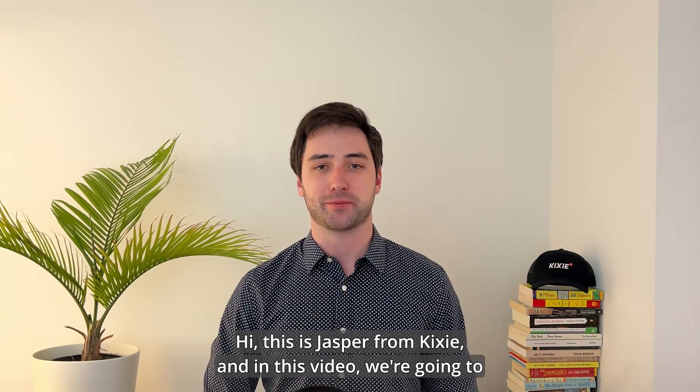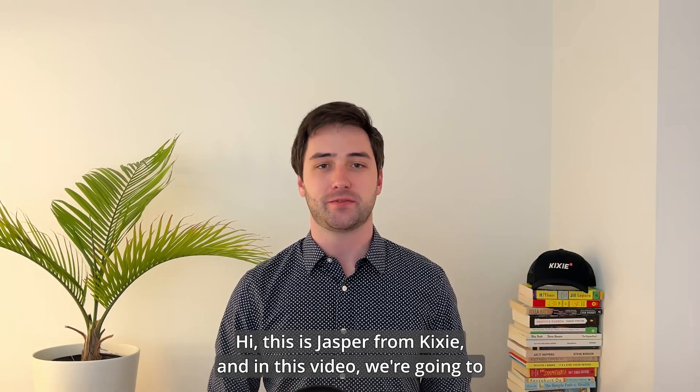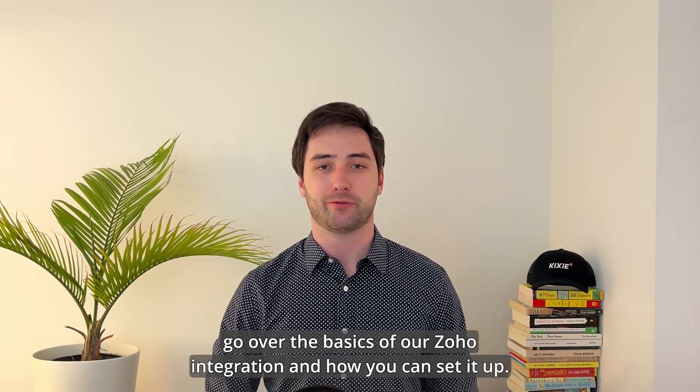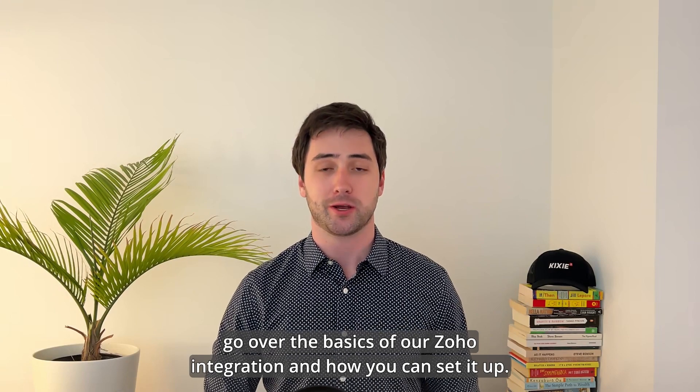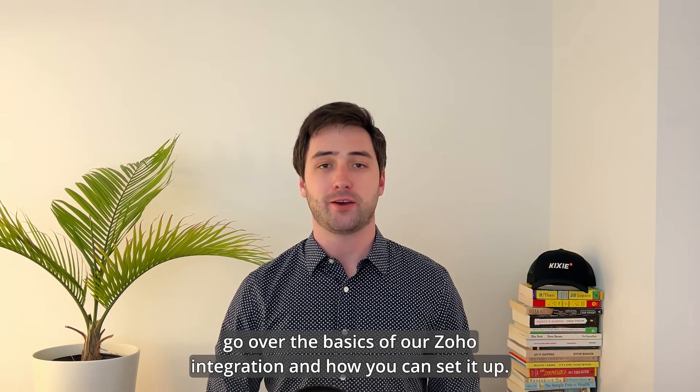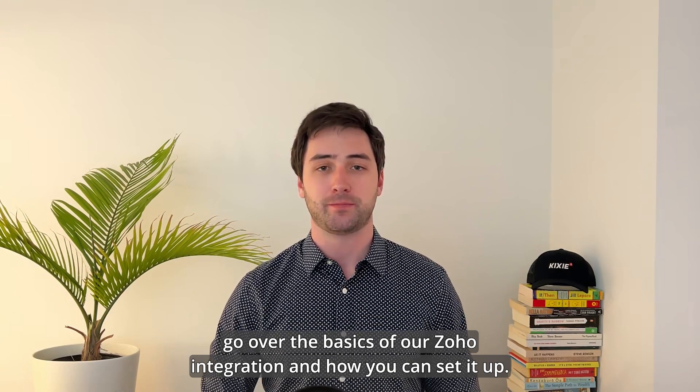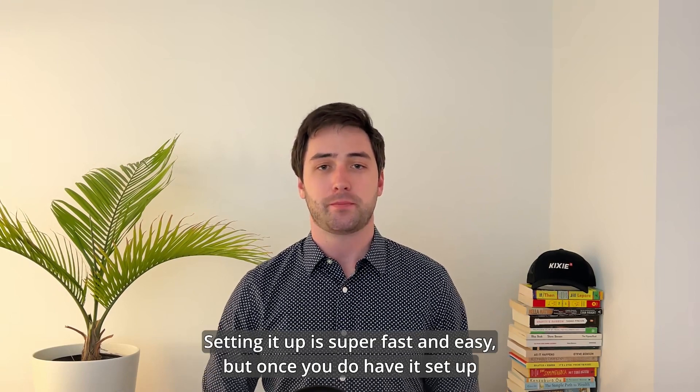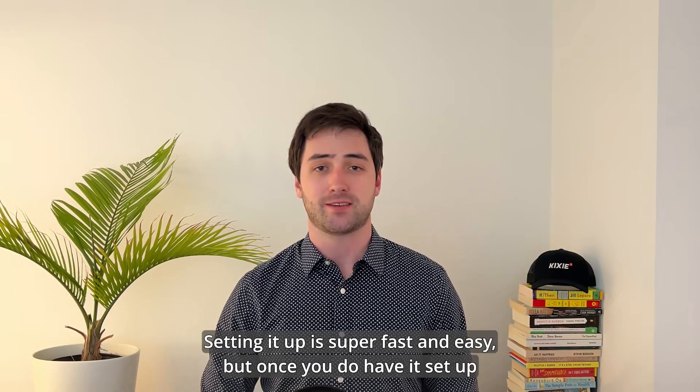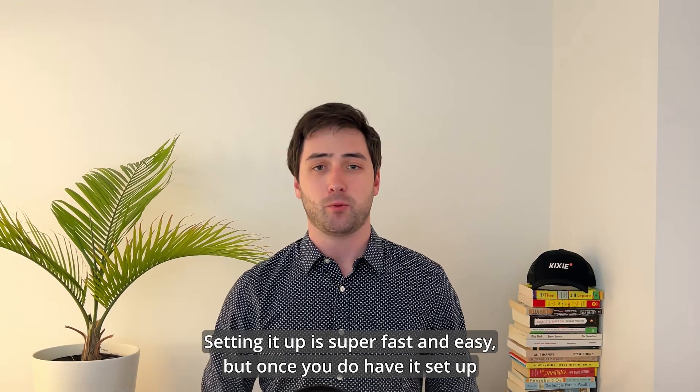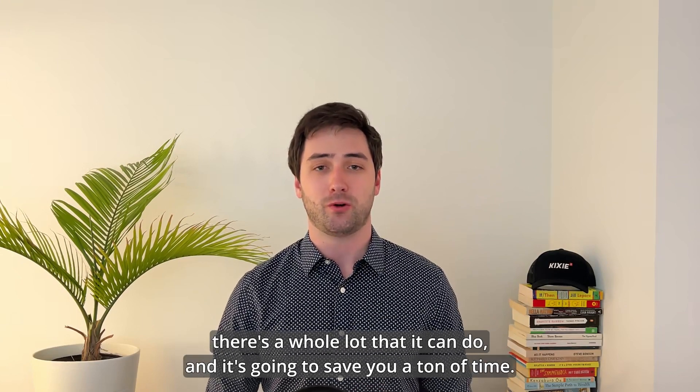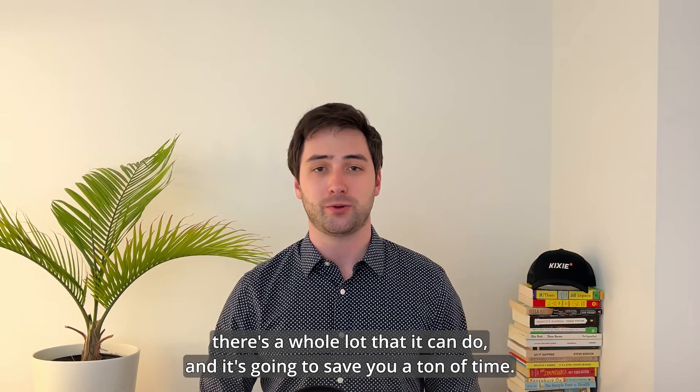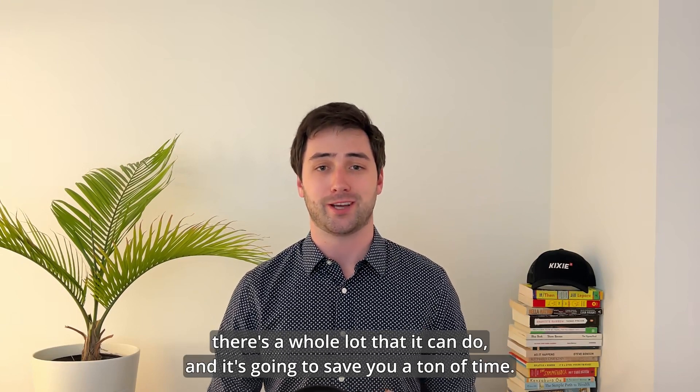Hi, this is Jasper from Kixi. In this video we're going to go over the basics of our Zoho integration and how you can set it up. Setting it up is super fast and easy, but once you do have it set up there's a whole lot that it can do and it's going to save you a ton of time.